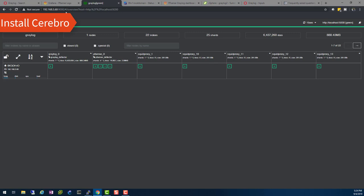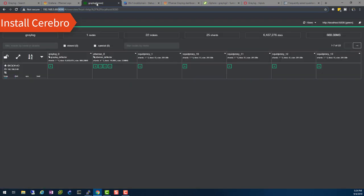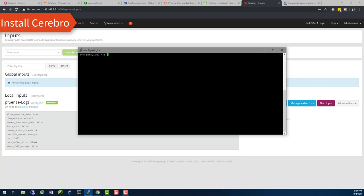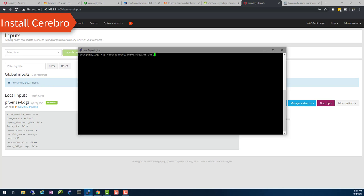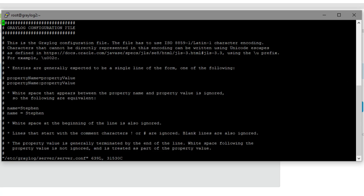The only trouble is Cerebro runs on port 9000 by default, and I don't know how to change it. The easiest way is to change Graylog to stop listening on port 9000. I'm going to put my Graylog to listen on port 9400, so when I install Cerebro it can use port 9000 without conflict. To change the Graylog configuration, edit the Graylog config file and search for 'http_bind' — we're telling Graylog to no longer listen on port 9000 but instead listen on port 9400.